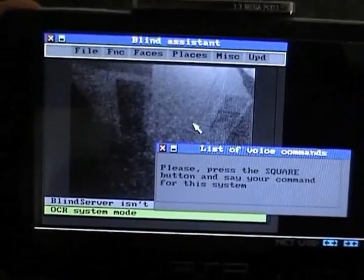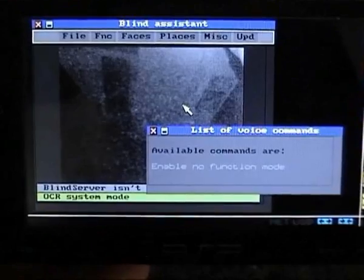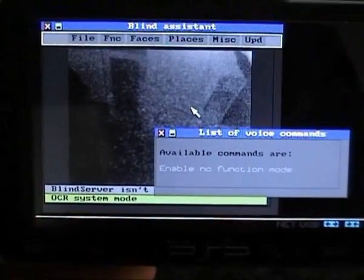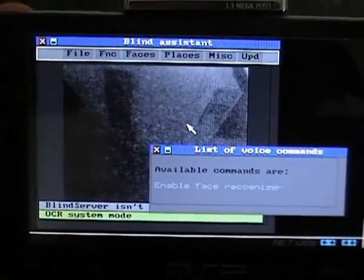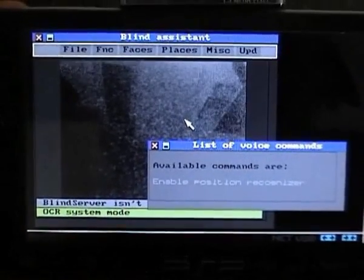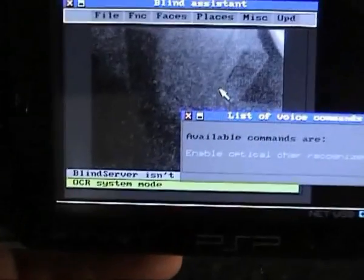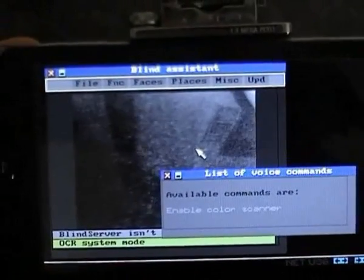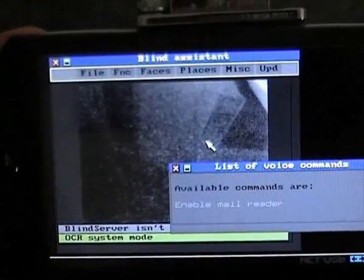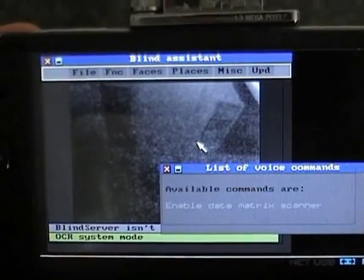Please press the square button and say your command for this system. The available commands are: Enable no function mode. Enable face recognizer. Enable position recognizer. Enable optical char recognizer. Enable color scanner. Enable mail reader. Enable data matrix scanner.